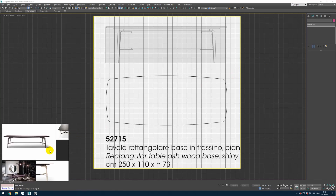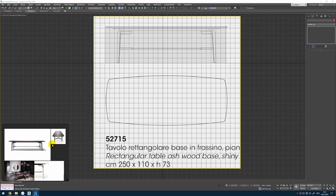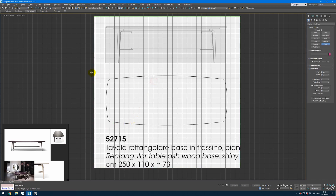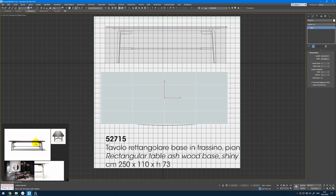In this video we will make this table. Hey guys, Denis Kozhar here. First of all we will start with a simple plane to make the sizes of the upper part of the table.